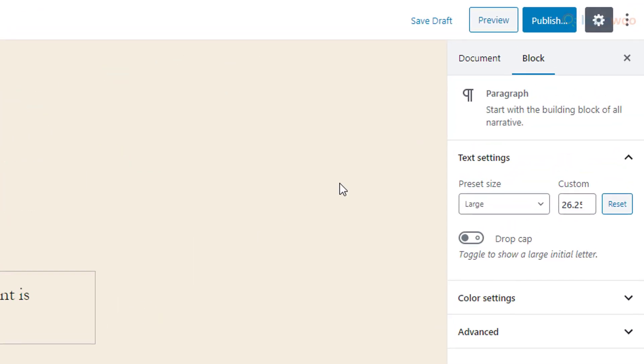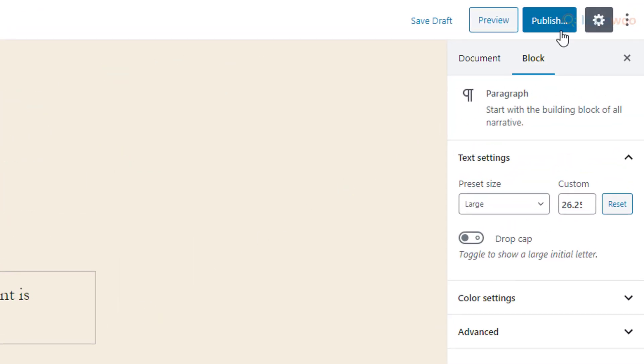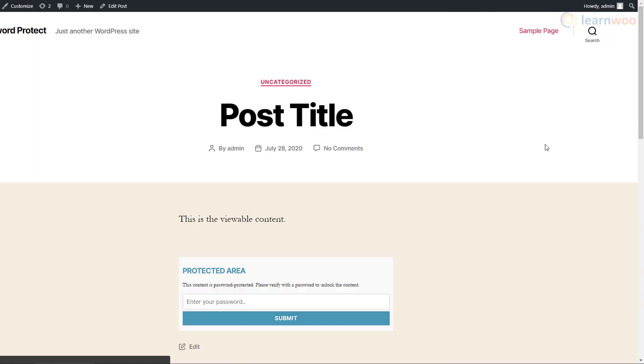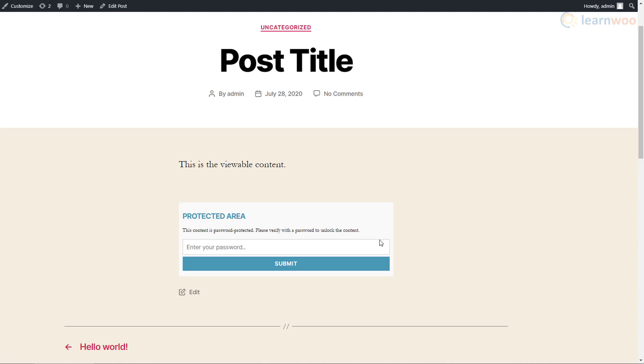The readers will see this while reading your post. They can enter the password and get access to it instantly.